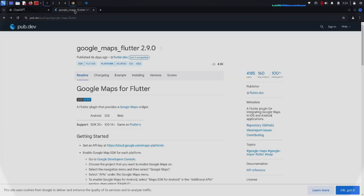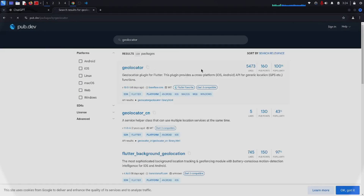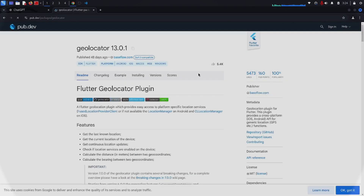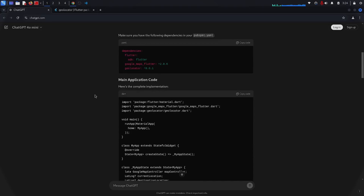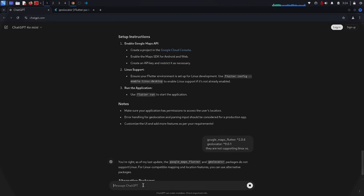Let me check geolocator and see if it supports Linux — this one is also not supporting Linux operating system. I don't know why ChatGPT has given us this code. I have to tell it that these two packages are not supporting Linux operating system.